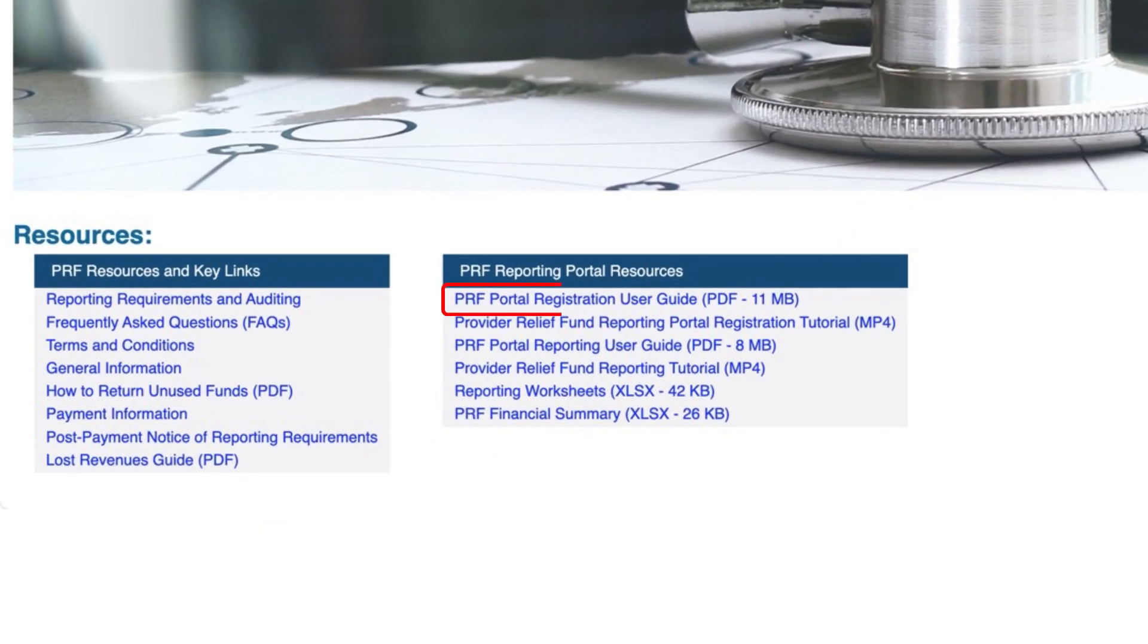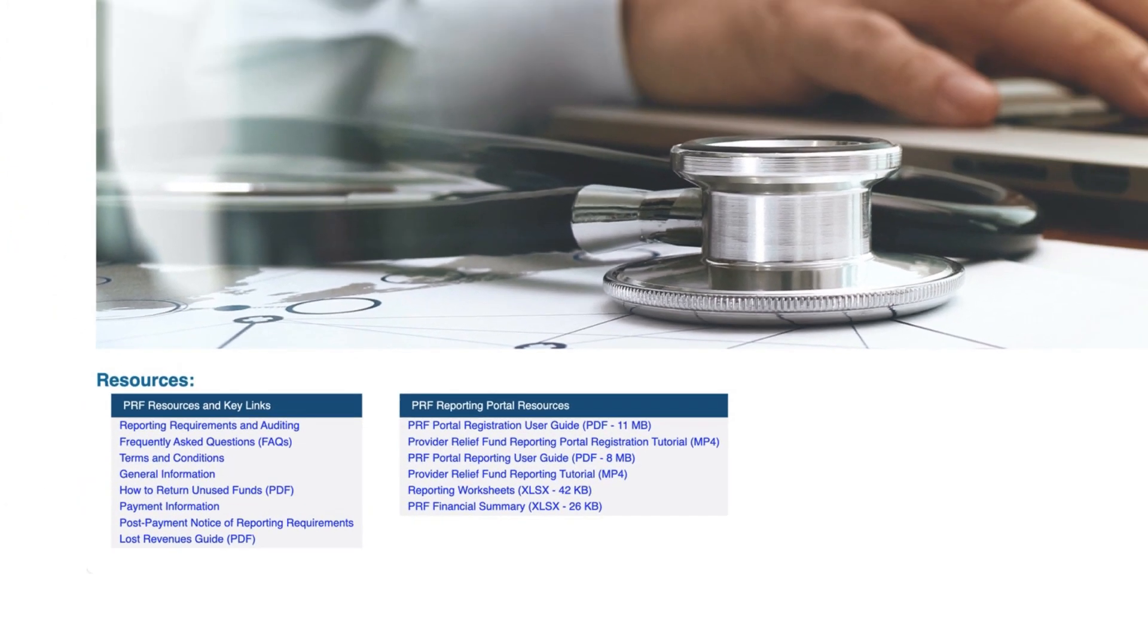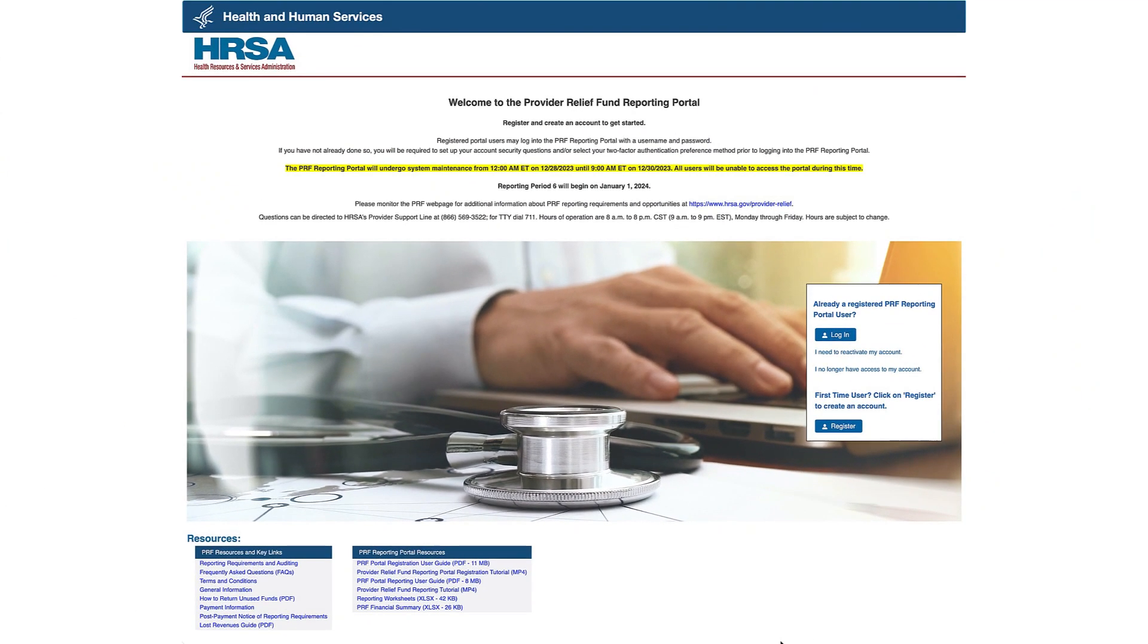For additional information, please refer to the PRF Portal Registration User Guide. Please note that you will only need to register once, as registration carries across all reporting periods.